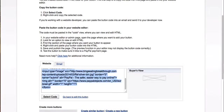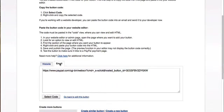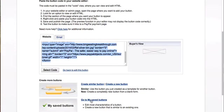Once everything is filled in, click Create Button. You'll then be on a page where you get the button code. Copy the code from the Website tab and paste it into your website. If you just need a one-line link, click the Email tab — you can link any button on your site to that URL. Your button will also be saved in My Saved Buttons so you can go back, edit it, or duplicate it later.